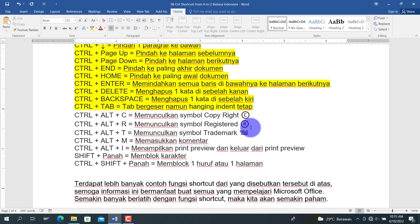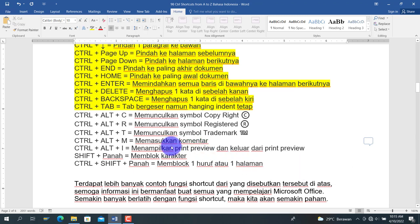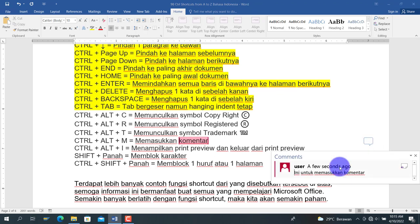Berikutnya adalah Ctrl+Alt+M, untuk memasukkan komentar. Kita pilih teks, tekan Ctrl+Alt+M, maka akan muncul kolom komentar di sebelah kanan. Kita bisa memberikan komentar dengan shortcut tersebut, dan mengklik tanda komentar di sebelah kanan untuk melihatnya.